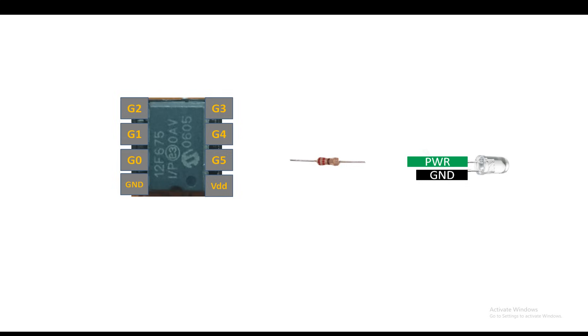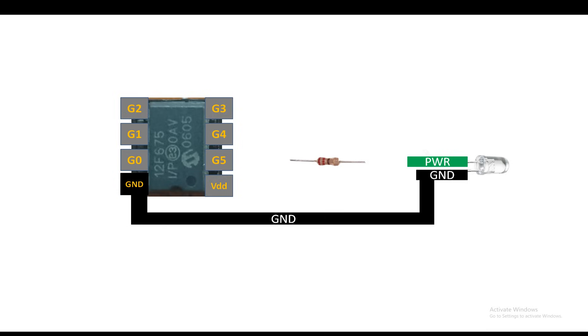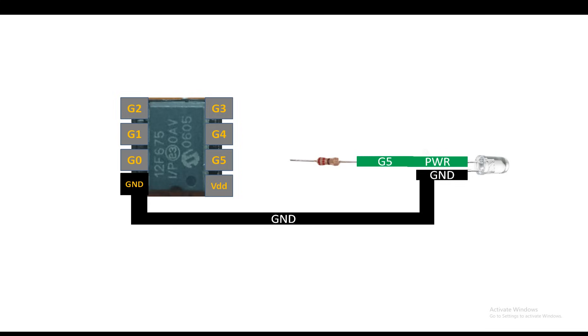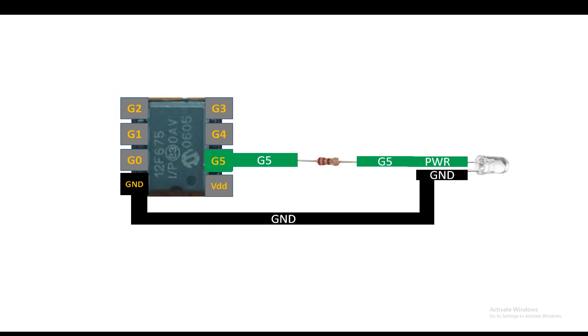First of all, connect ground pin of your LED with the ground of your PIC, that is pin number 8 of your PIC12F675. Then the power pin of the LED will go to one end of the 220 ohm resistor. Then from the other end of the 220 ohm resistor you can connect it to any available GPIO or digital input/output pin. I'm going to use pin number GP5. In this way our LED is connected.